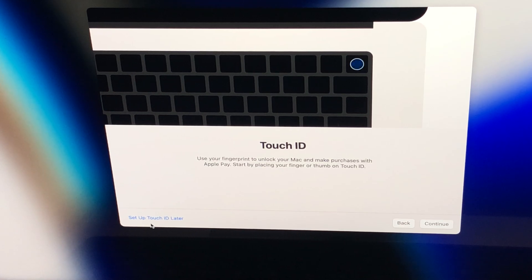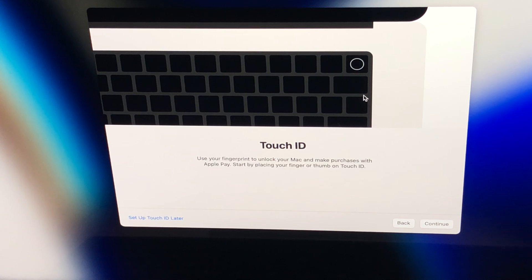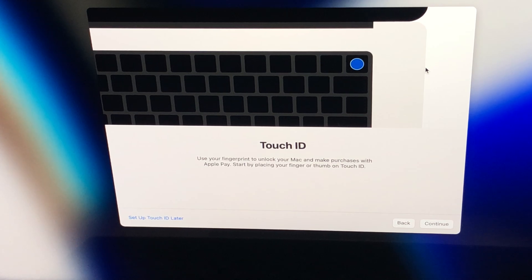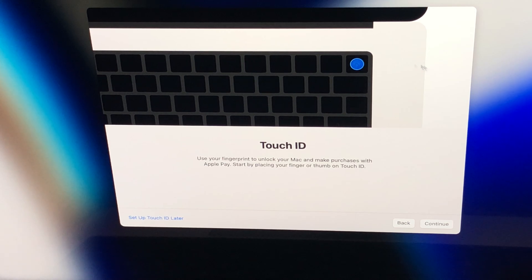You can set up Touch ID here if you like, but I'm going to set it up later. You all know how to set up Touch ID, so I'll skip that for now.